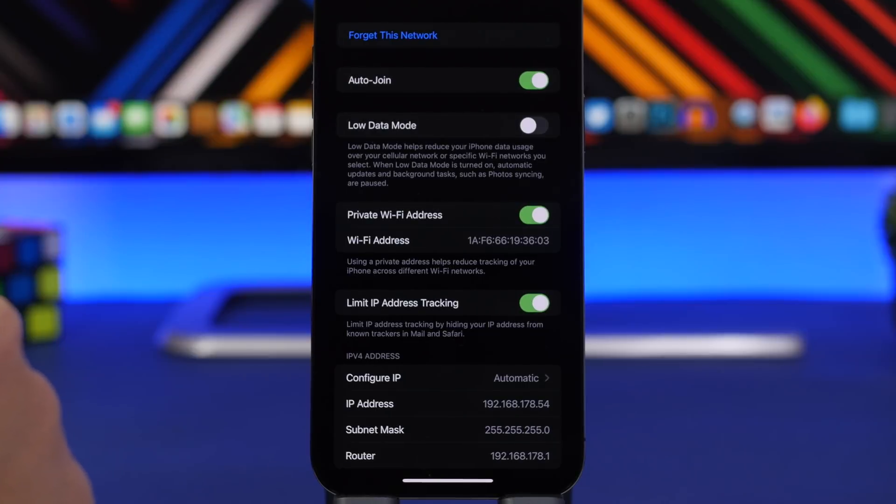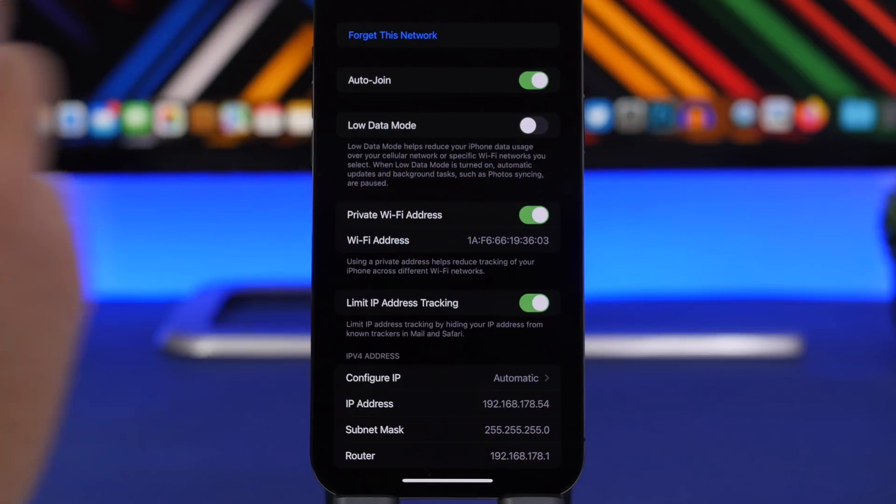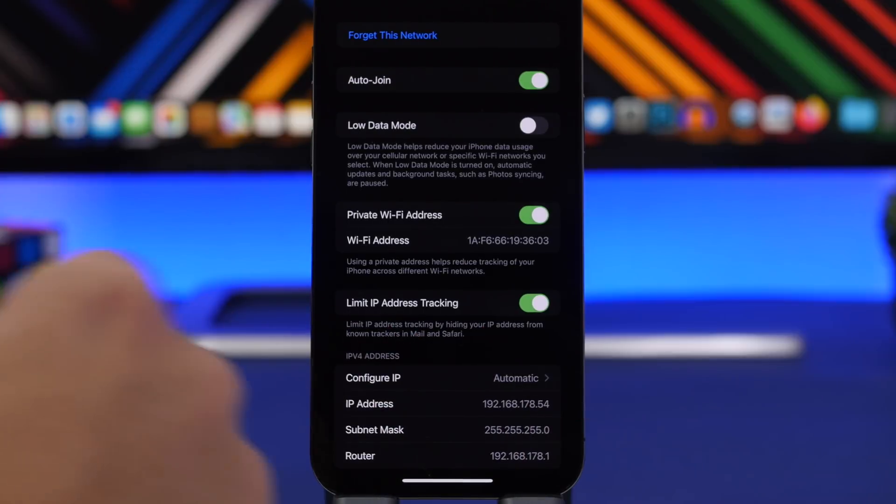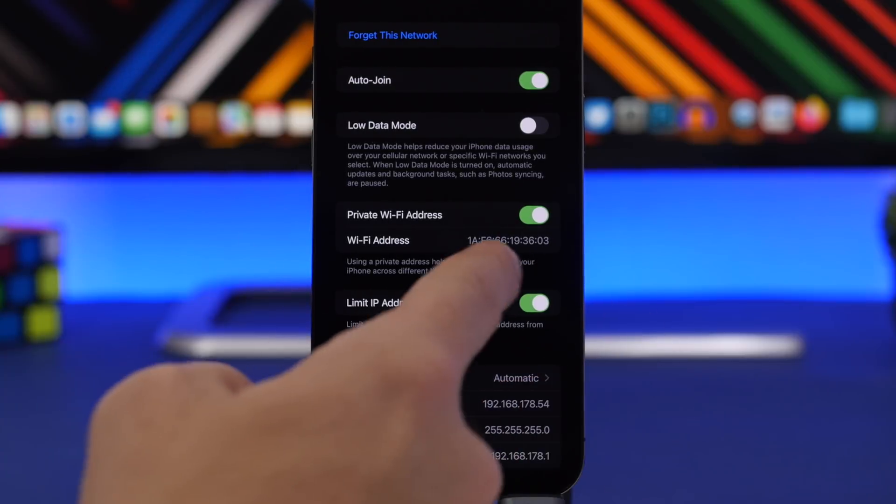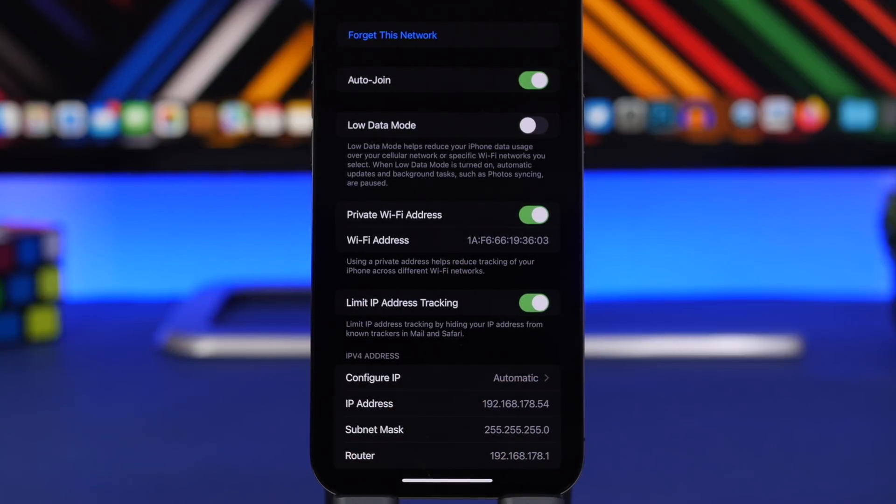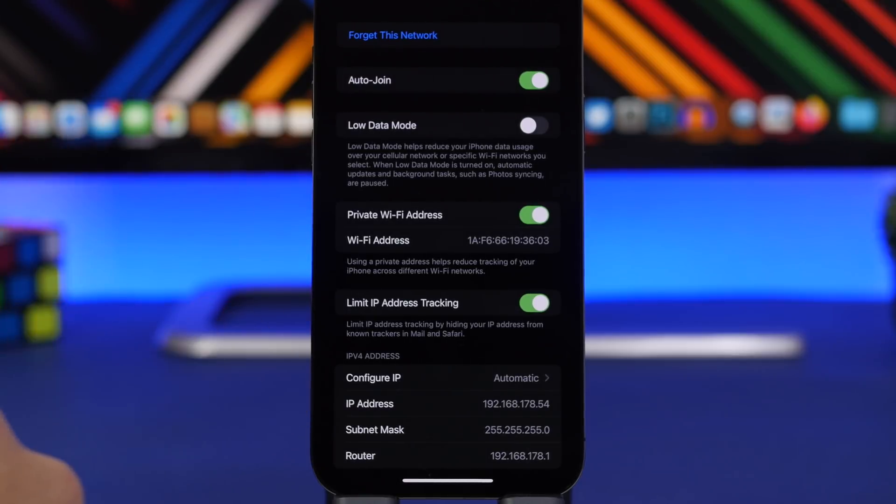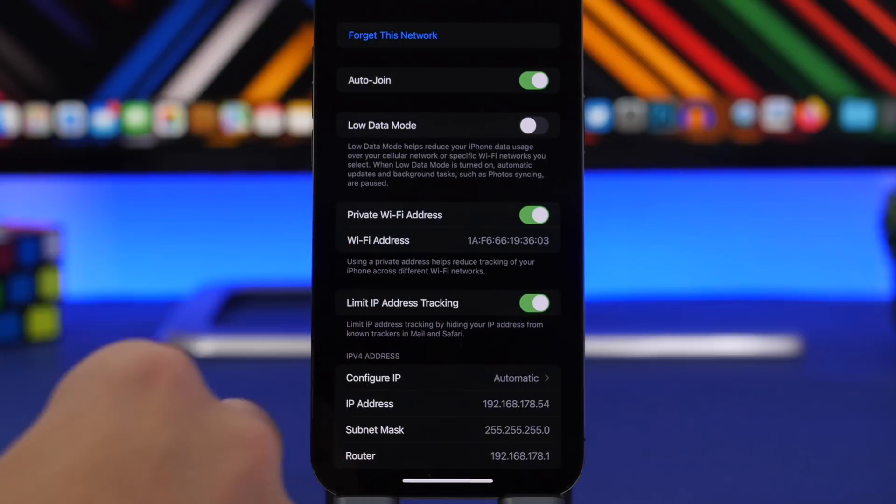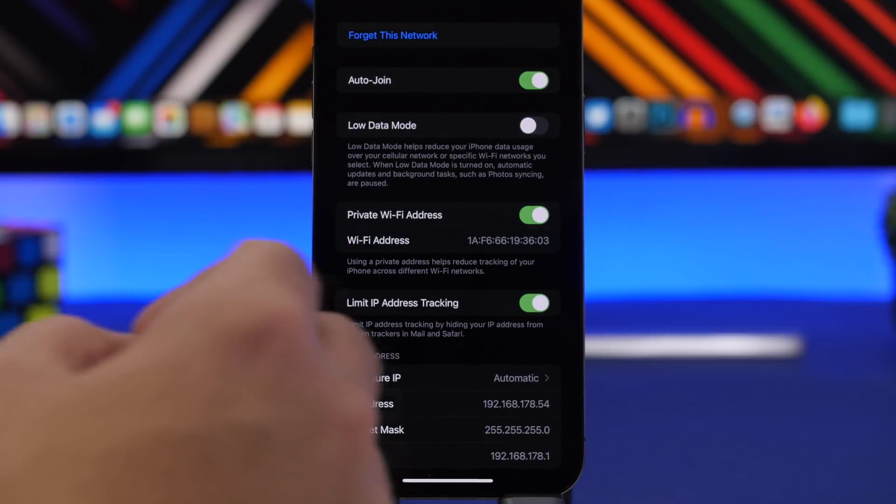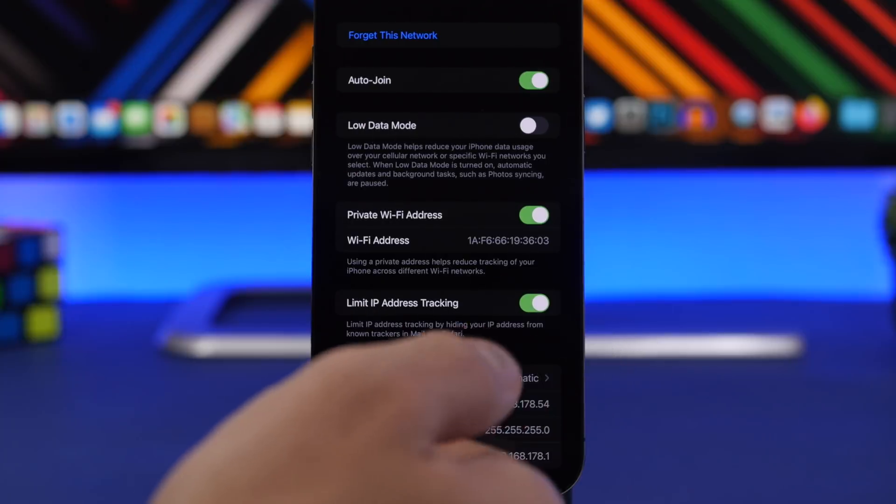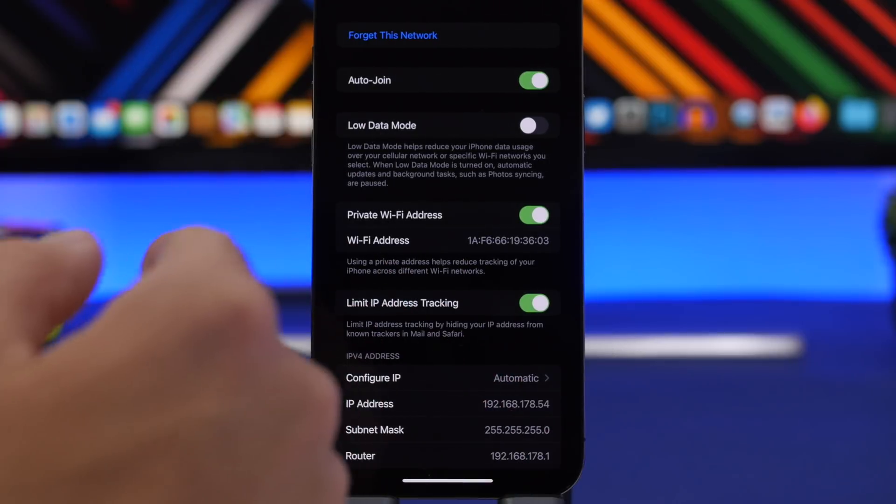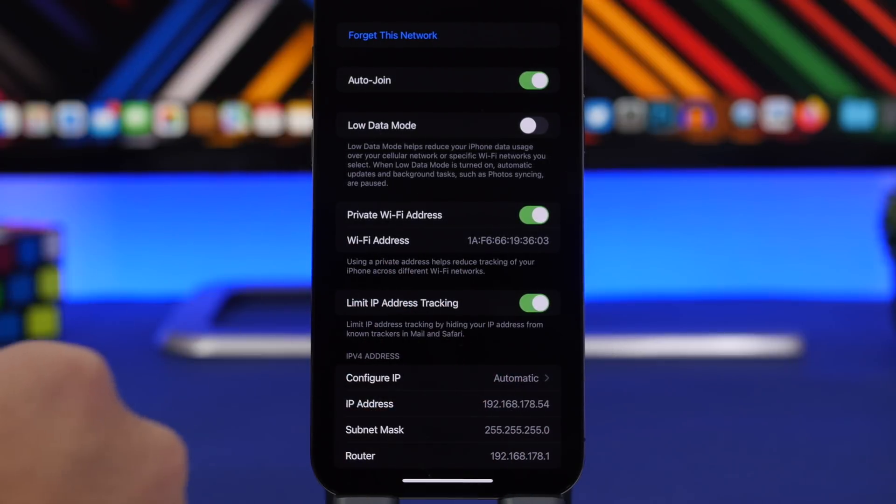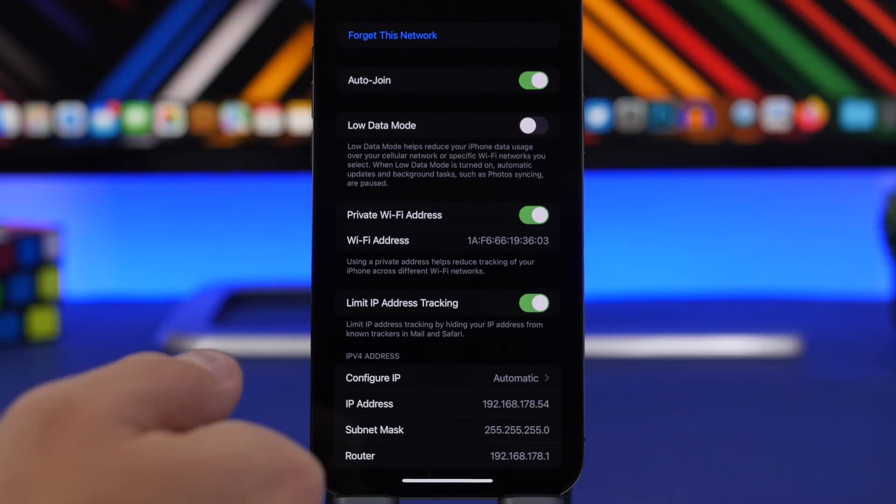On iOS 15.2 when you go to the WiFi networks and you go to one of them, you tap on the little i button to see its details. Right here now you will find a new section that says limit IP address tracking. This has been changed - the labeling has been changed on iOS 15.2. What it does when enabled is basically limit IP address tracking by hiding your IP address from unknown trackers in Mail and Safari. You will be safe browsing and while using the stock mail app of iOS.